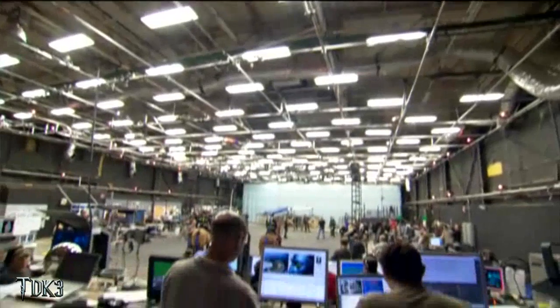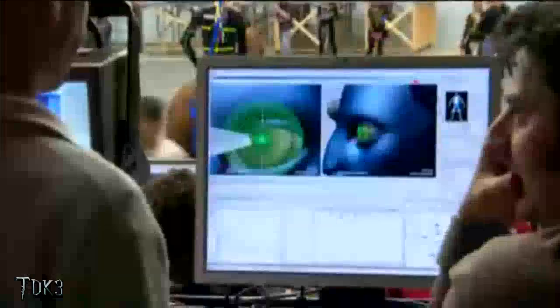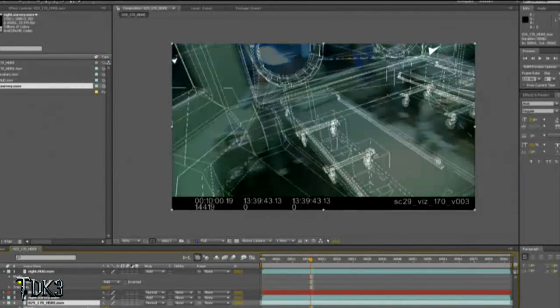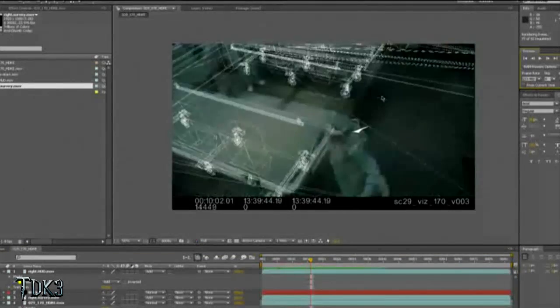We had a post-viz team of about nine or ten artists working many hours a day on the post-viz for this film. I used After Effects for over 200 shots during that process. We could start piecing the movie together shot by shot, taking these shots maybe to the 75% level. It wasn't quite final, but it was pretty darn good, and that QuickTime was then given to the vendor.